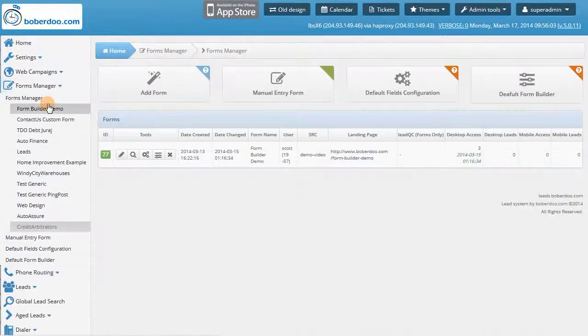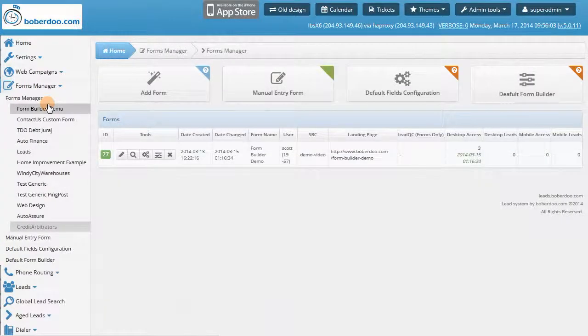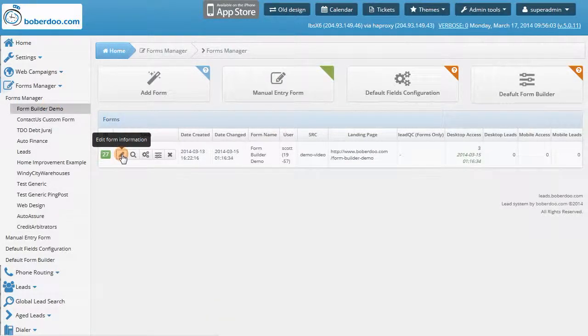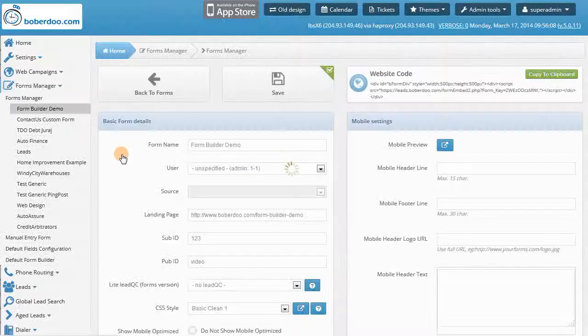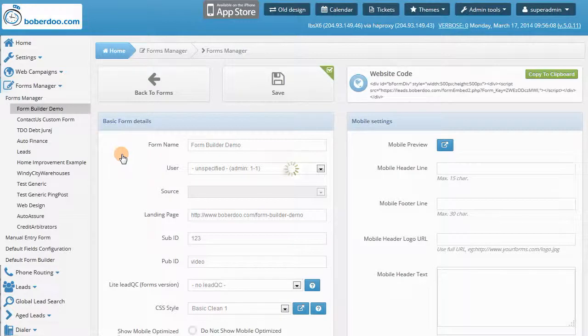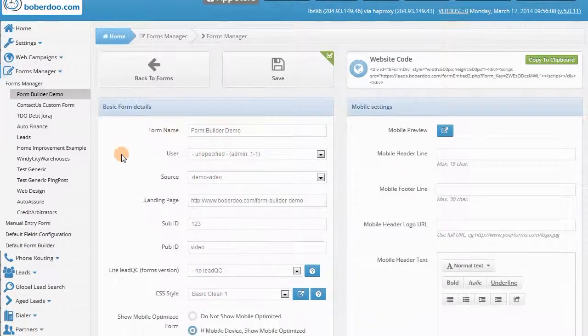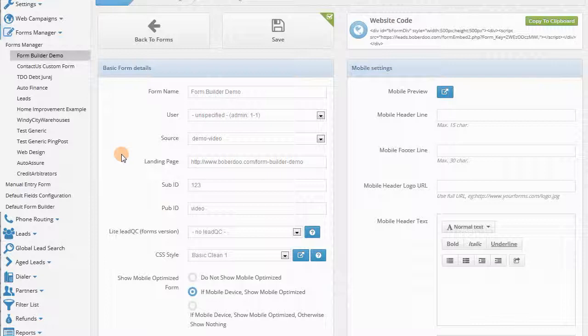So first we go into our system and the Forms Manager tab, and then we look at the first icon in the Tools column, which is Edit Form Information. Once you land on this page, you can then set the actions and rules surrounding this form and the leads coming in from it.